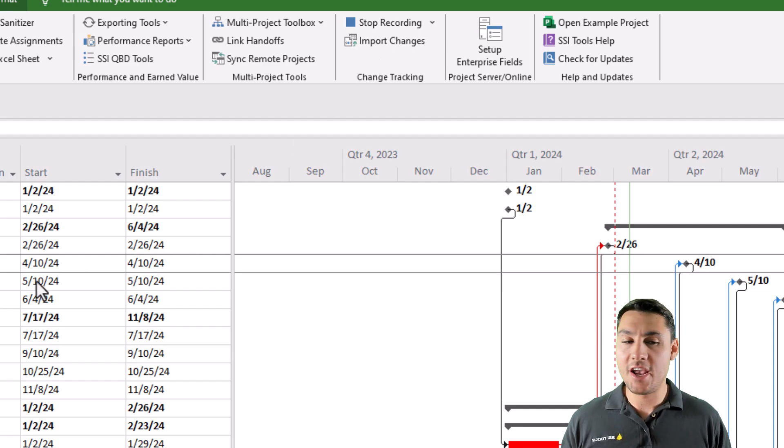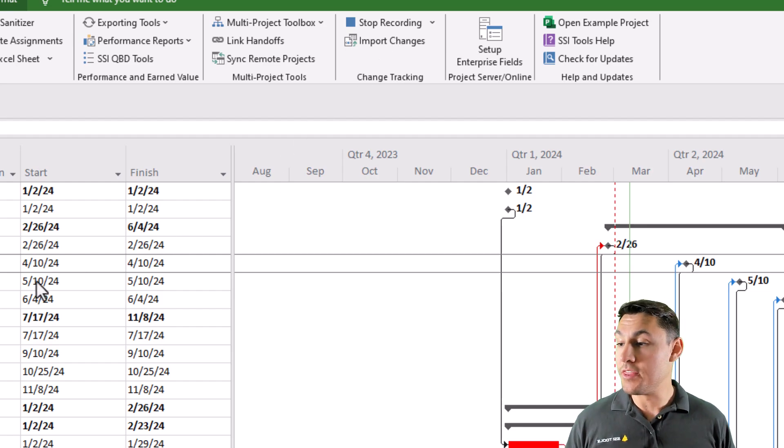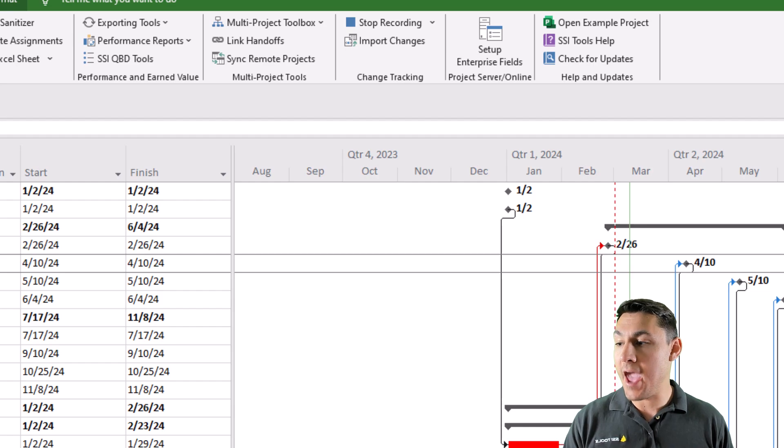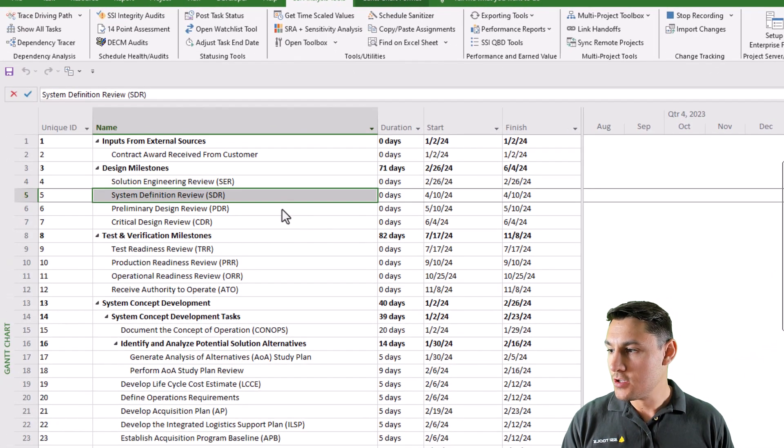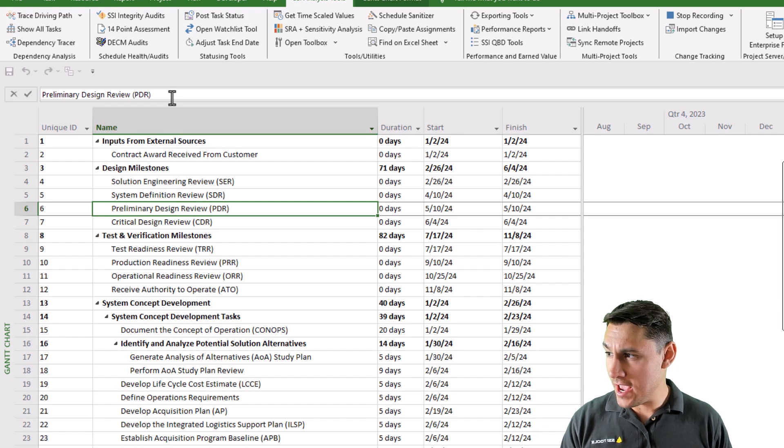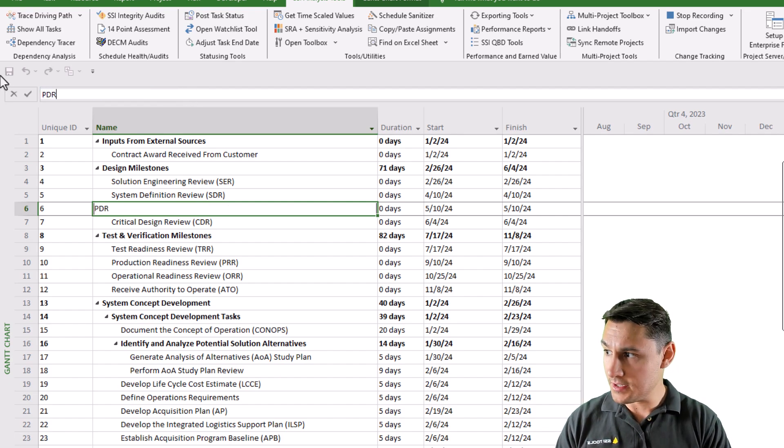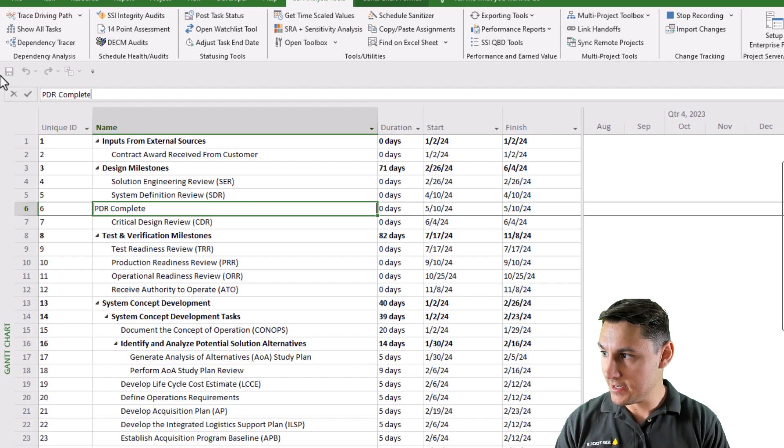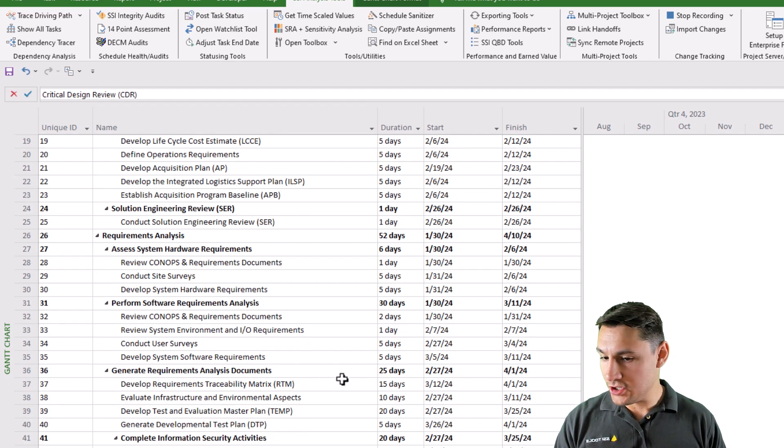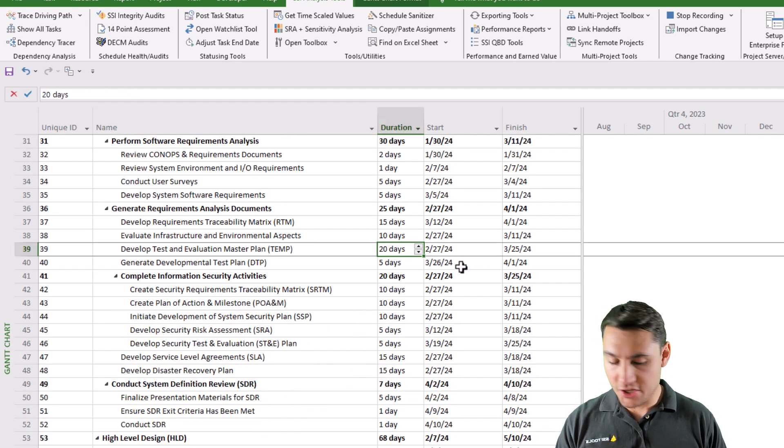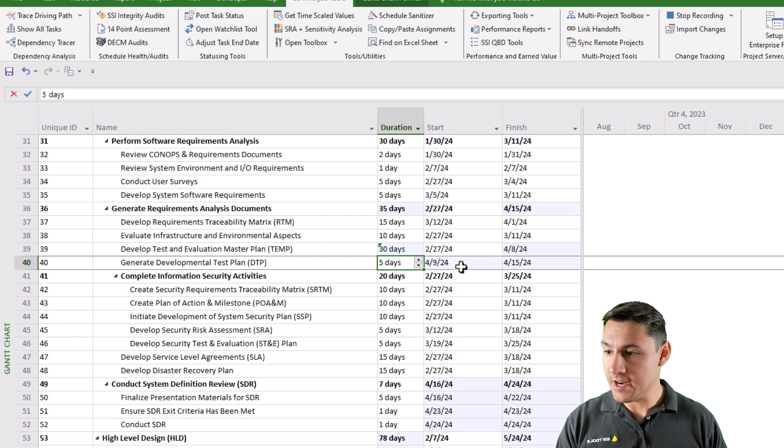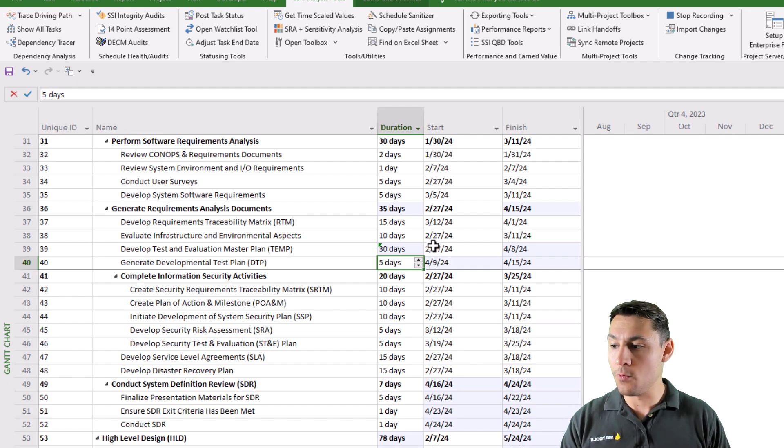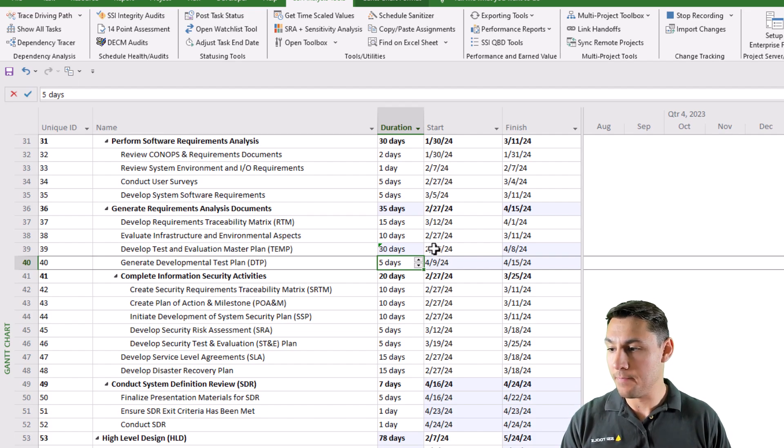So any change that I make to tasks within my schedule right now is going to be captured by the change recorder tool. So if I do something like change the name of my preliminary design review milestone to be something like PDR complete. And if I scroll down here and perhaps change this task duration from 20 days to 30 days. Those are changes that will be captured by the tool for me.